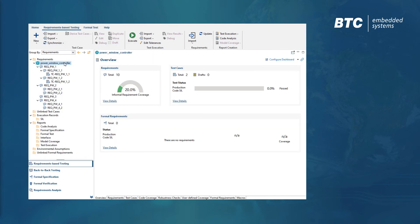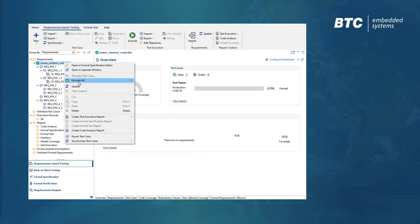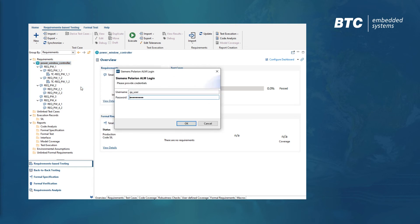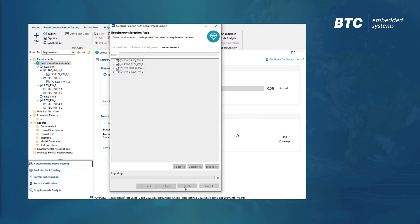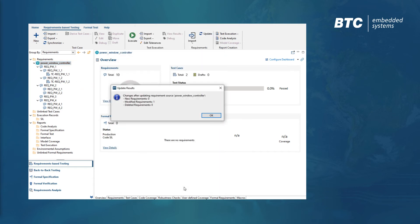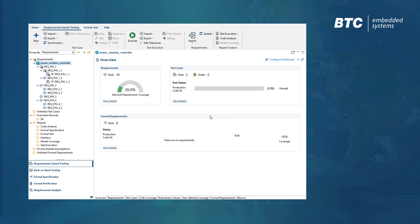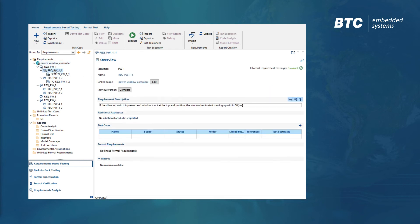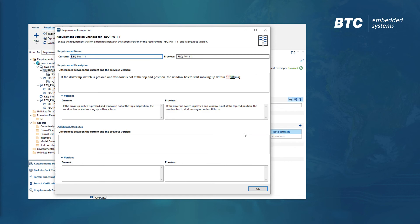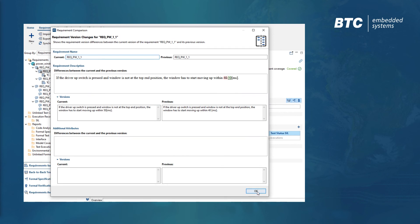If the requirements change, it's easy to perform an update in BTC Embedded Platform, which will highlight all modified requirements and the linked test cases. We can then check the differences using the compare function and update the affected test cases if needed.